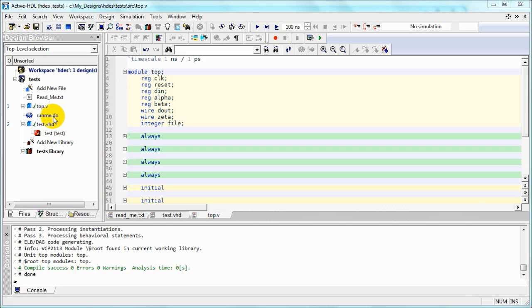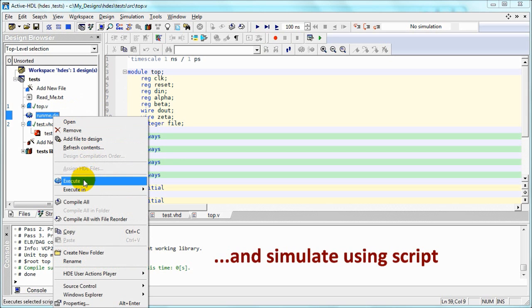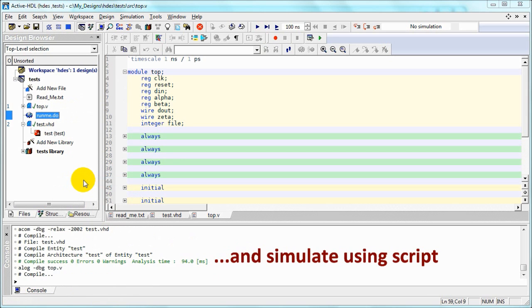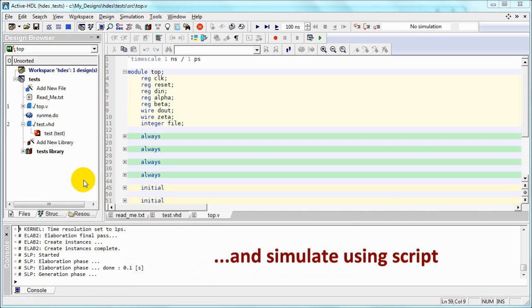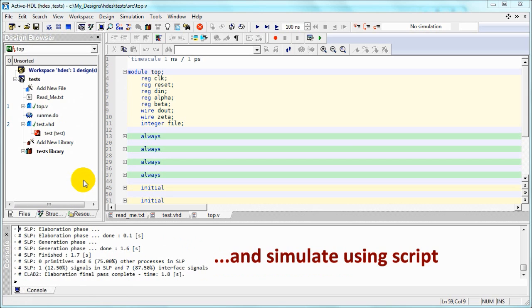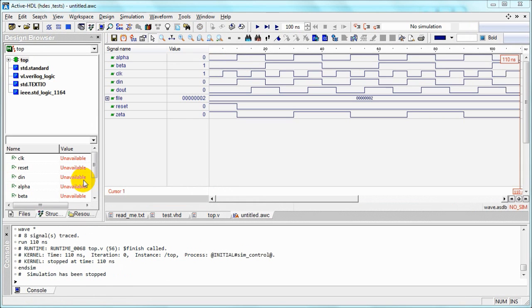So we can use our previously created script to quickly start simulation. It shows pretty reasonable results. Thank you for watching our presentation.